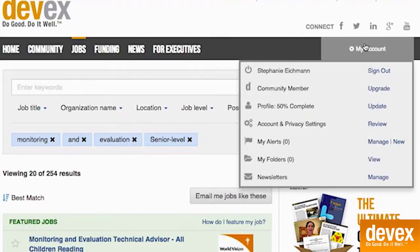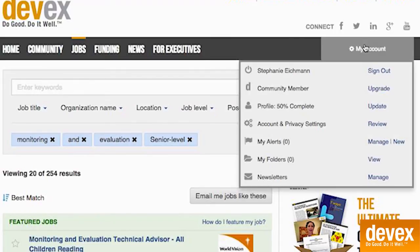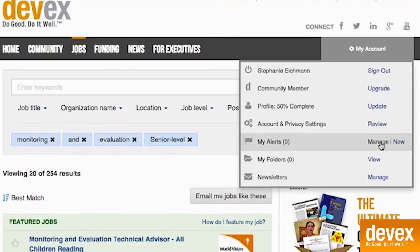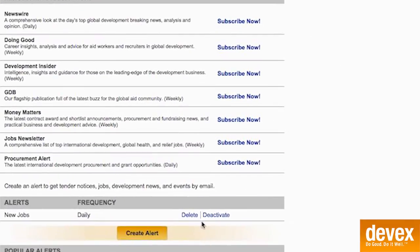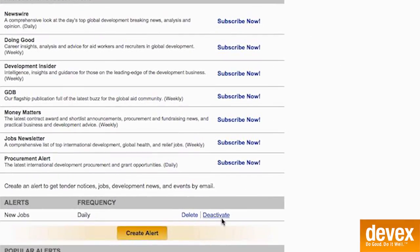If you ever want to manage your alert, simply hover over my account on the dark gray bar at the top of the page. Scroll down to my alerts and click manage. Here, I can choose to either delete or deactivate the alert.